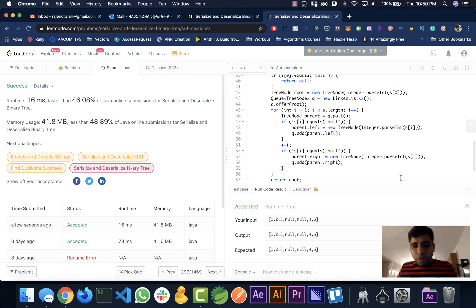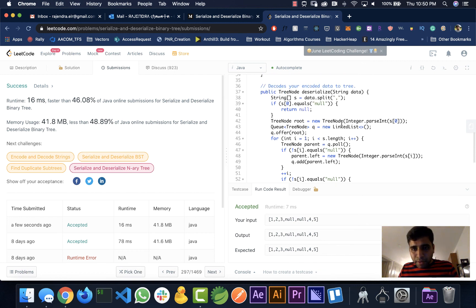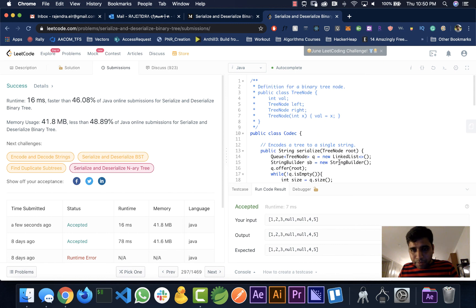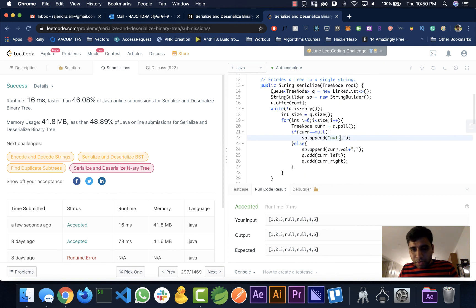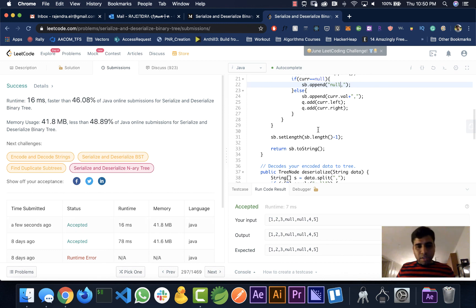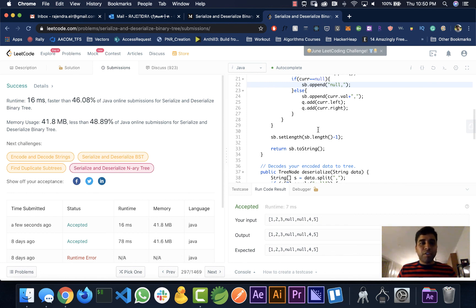There you go — it worked. The issue was an extra space added when appending to the StringBuilder. After submitting, it passed. Thanks for watching — I hope I explained it clearly. Please like and subscribe to the channel Hacker Heap. I'll be posting more LeetCode problems and Java-related content. Thank you.